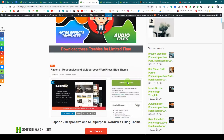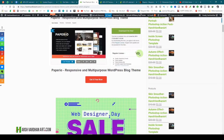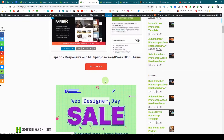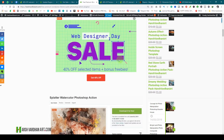You can see there is the Paprio responsive and multi-purpose WordPress blog theme. This is worth $49 and you can get it absolutely free right now.